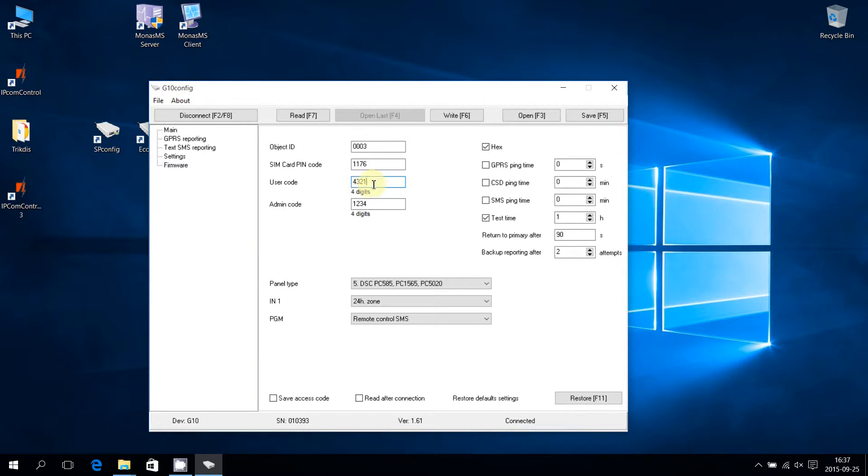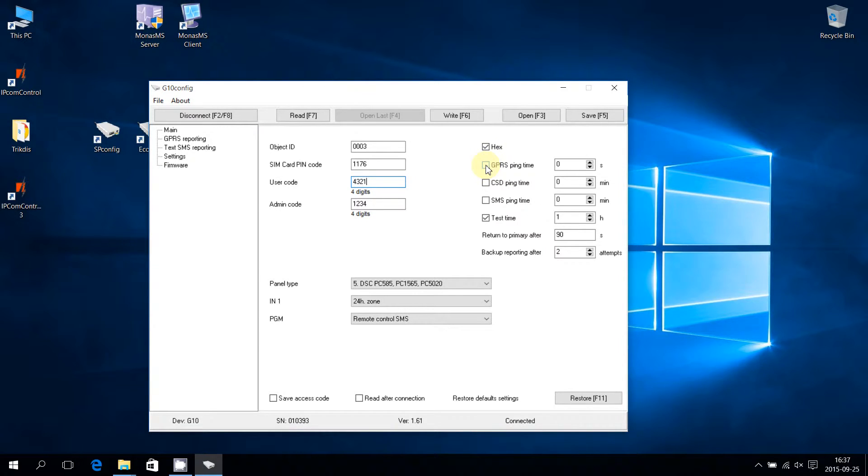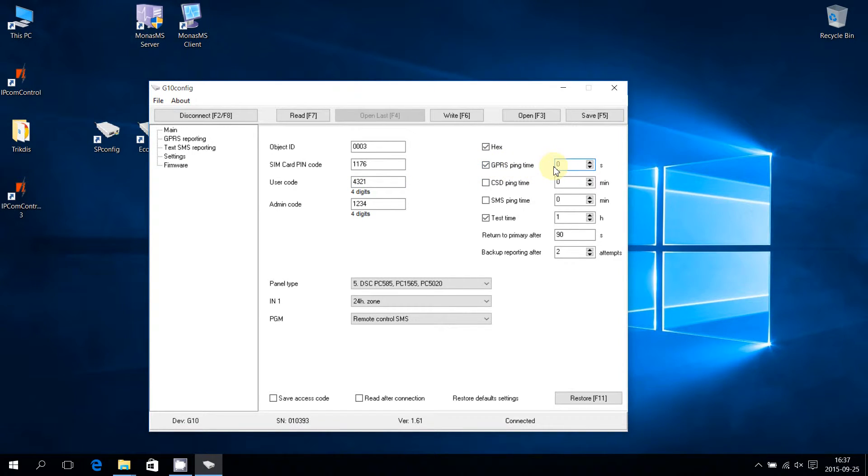Choose the GPRS ping interval for supervising the connection with the monitoring center. The interval can be from 30 to 1,800 seconds. In case of a lost connection, the receiver will generate an alarm.